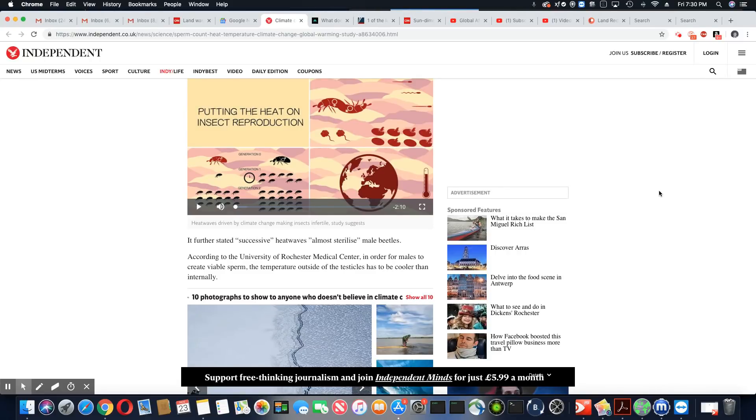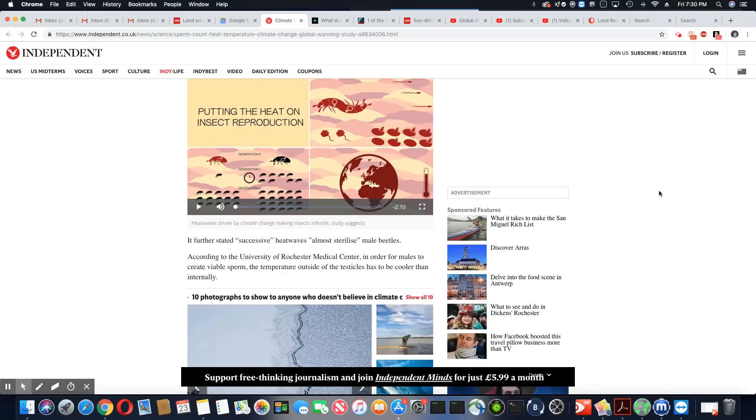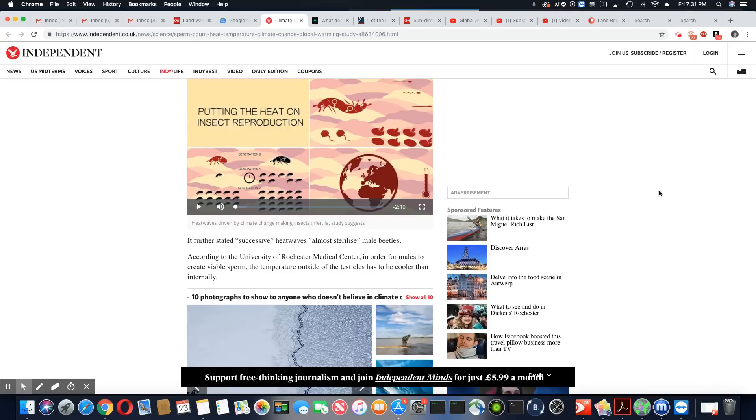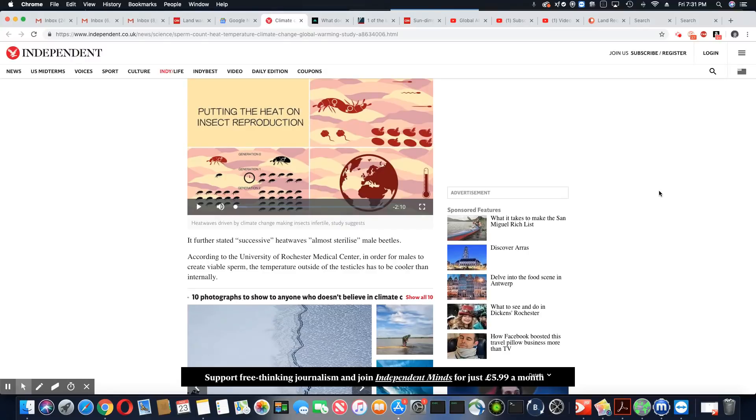So what they're saying is the hotter the temperature, the less productive the sperm was in the male beetle, but the female was fine. It further states successive heat waves almost sterilize male beetles. Wow, so you mean to tell me when it heats up these guys already walking around with low sperm count will be sterile? Wow, now isn't that something.